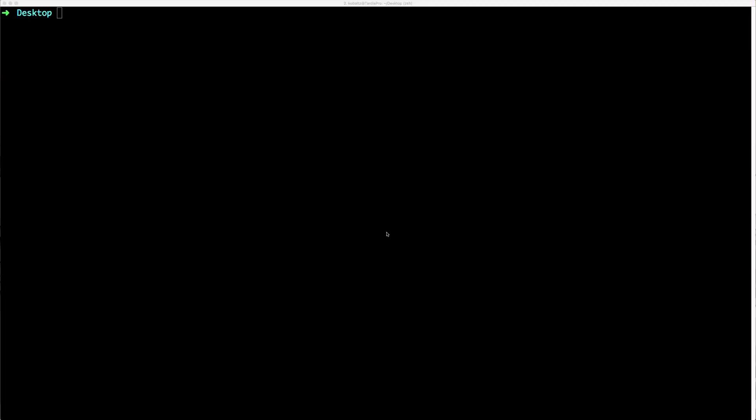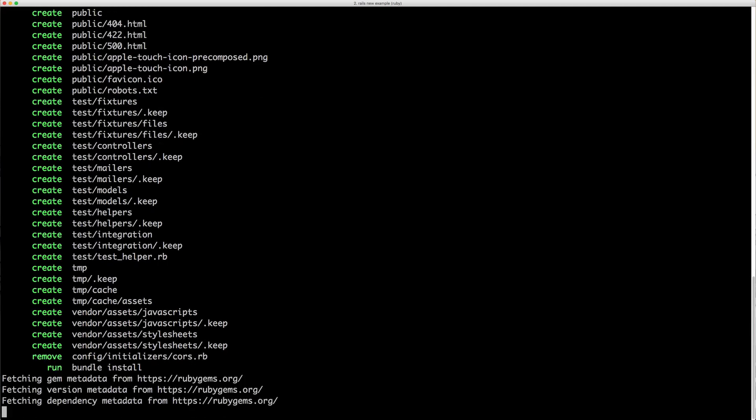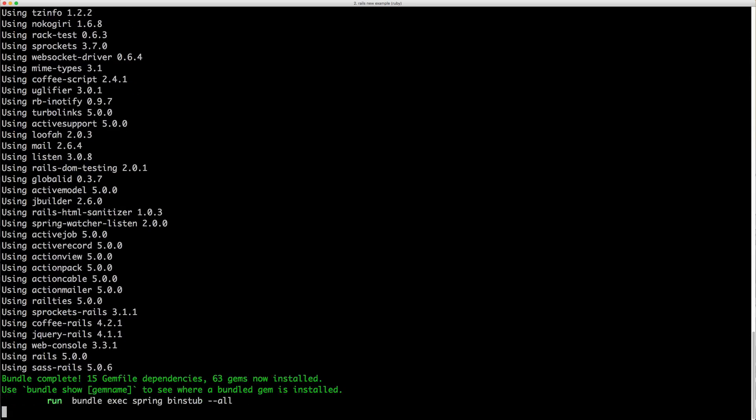So at the desktop, I'll create a new Rails application called example and ideally we would want our browser to point to example.dev and then this application loads.